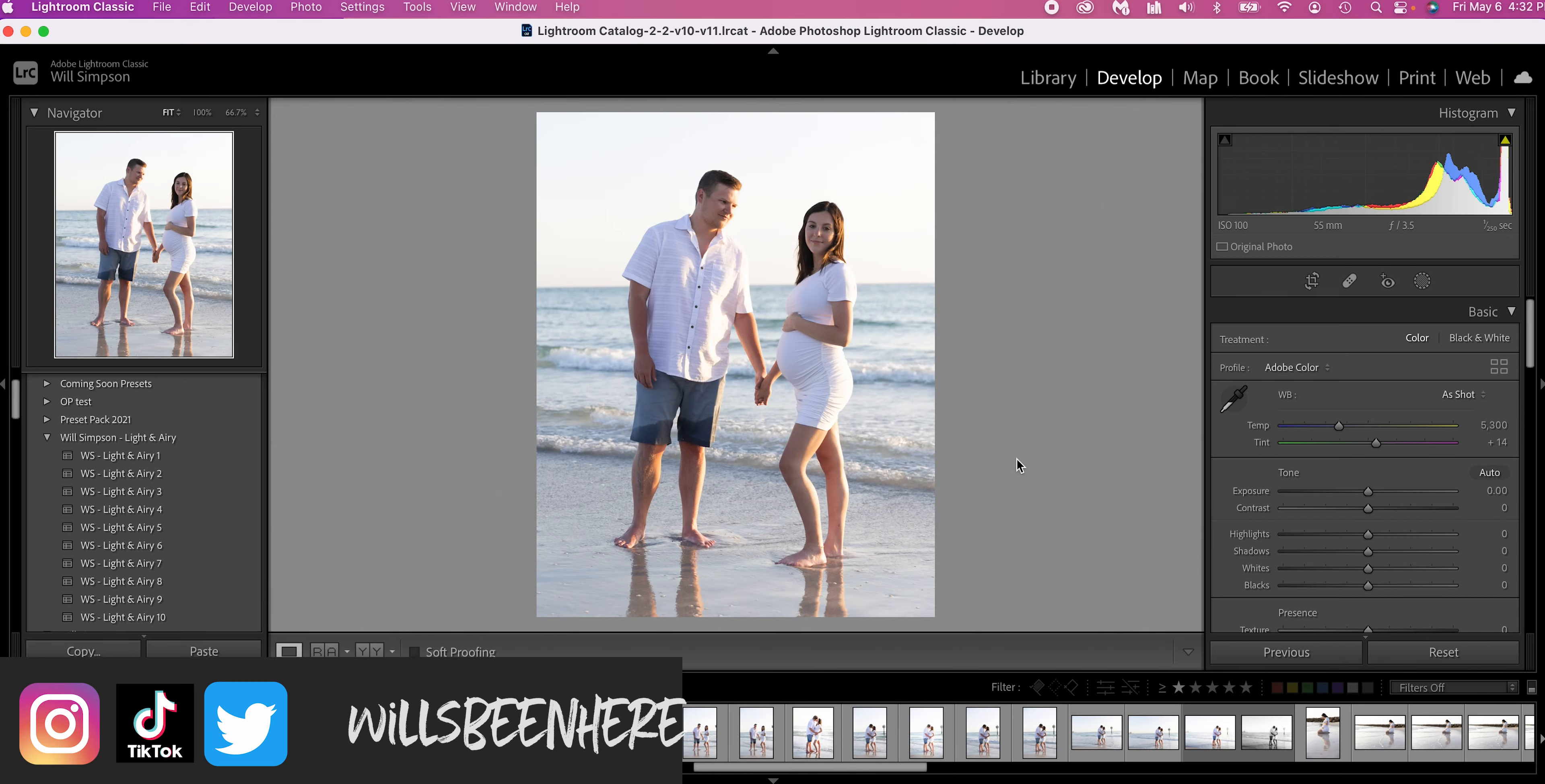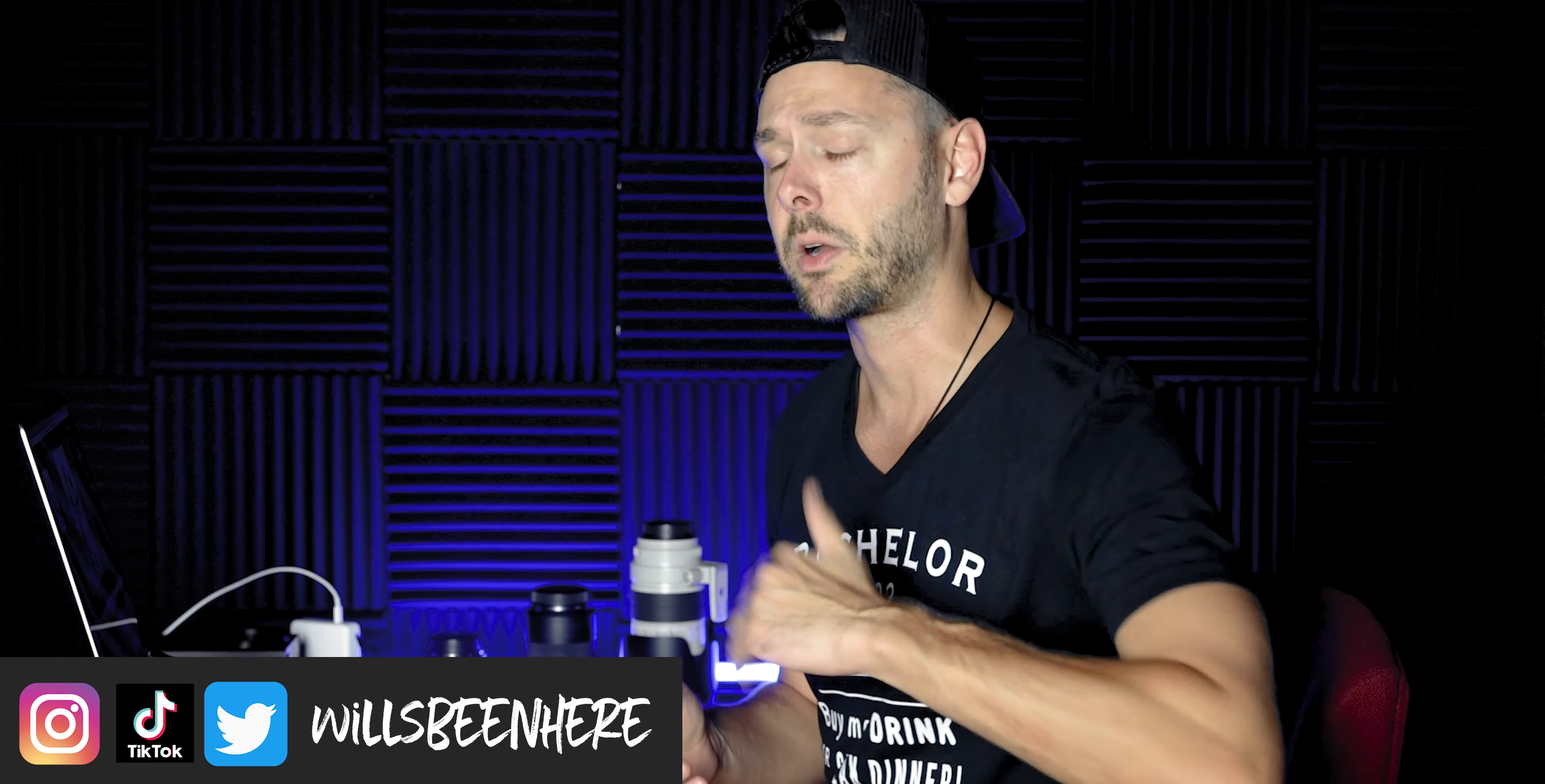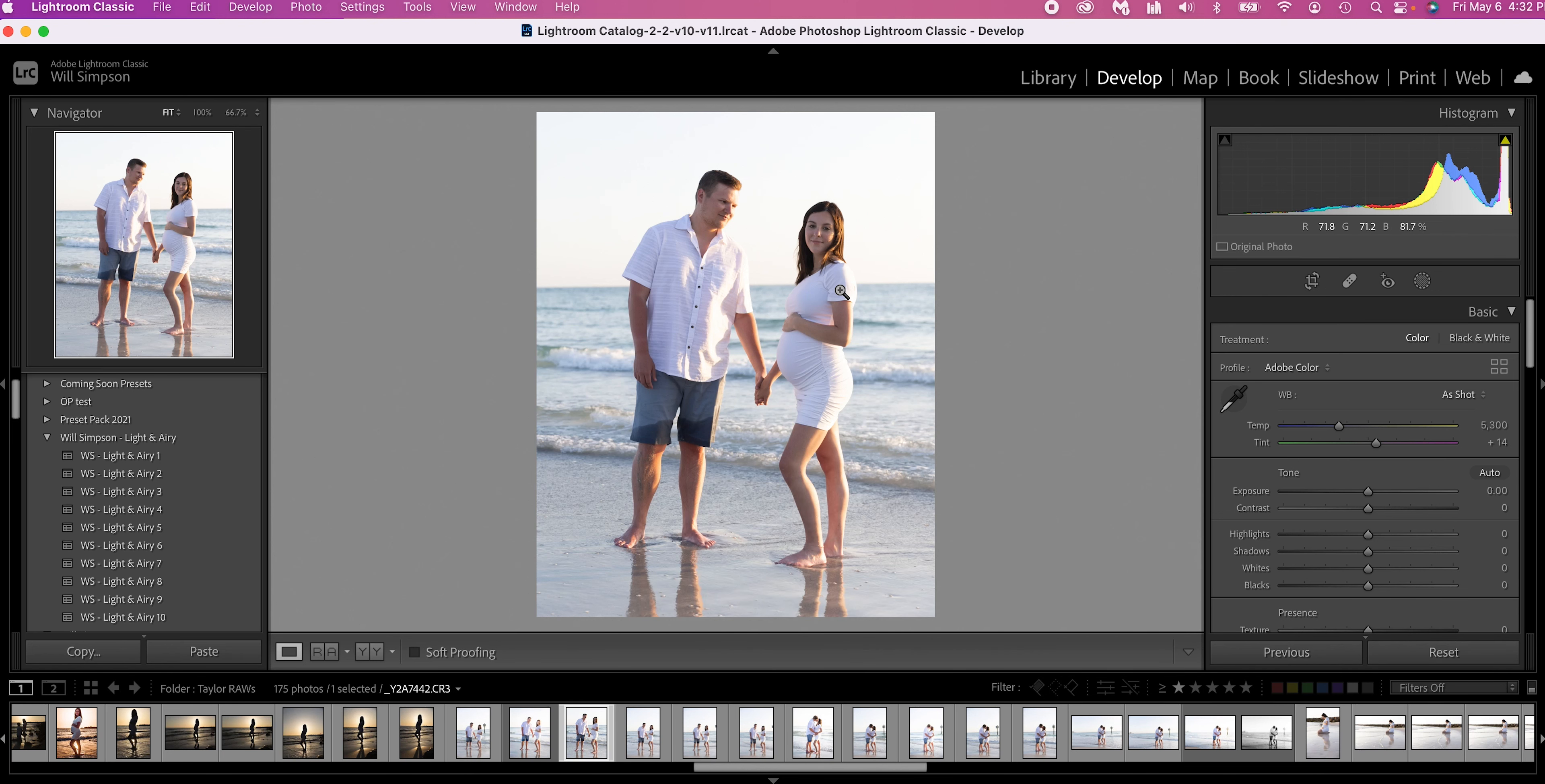Okay, here we are in Lightroom. And I forgot if you guys are new to the channel, my name is Will Simpson. Welcome to Exploring Photography. Help me get to 10,000 subscribers by hitting that subscribe button. So here's this picture I just did of this maternity shoot. And I really like this picture. It's really sweet and super cute.